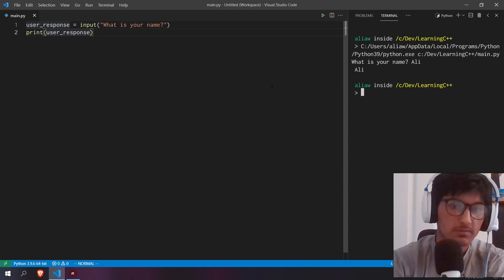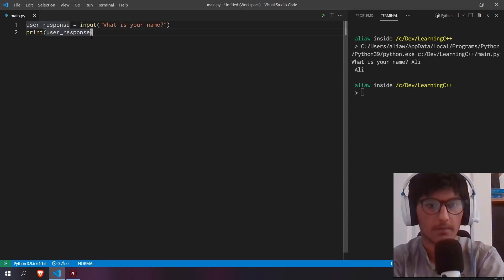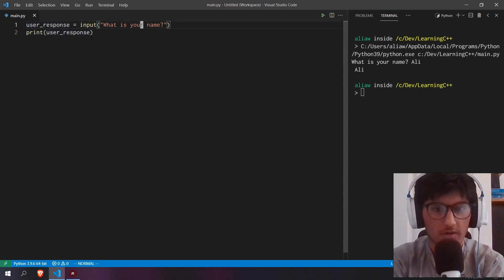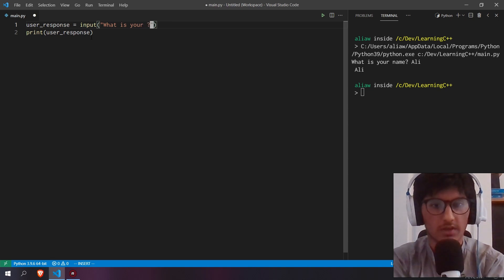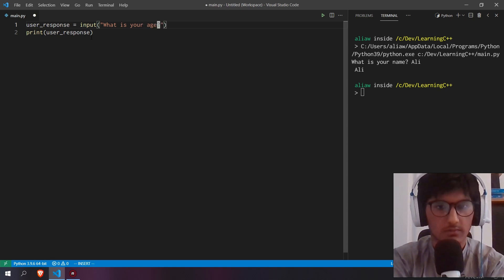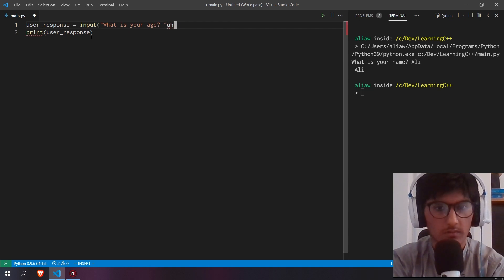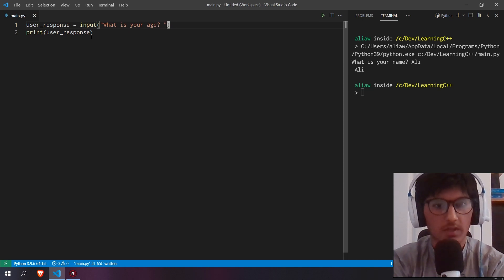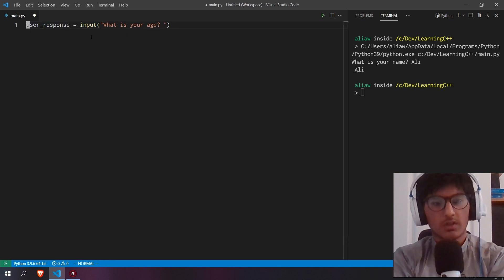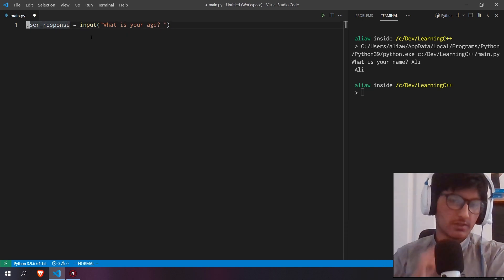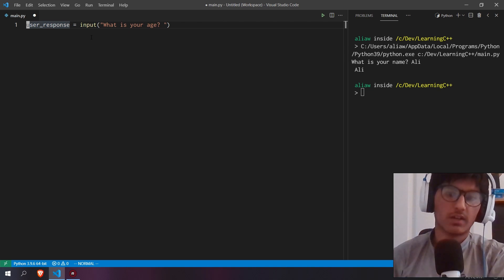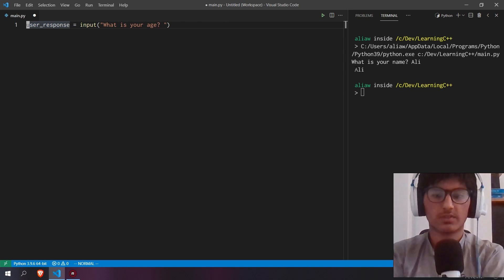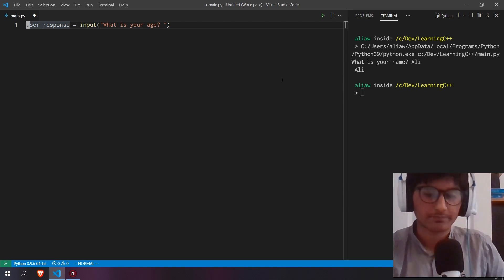Now we're going to add a prompt to ask for the user's age. We can ask 'What is your age?' and store that value in a variable, then print out that value. As you can see, it just prints it out.